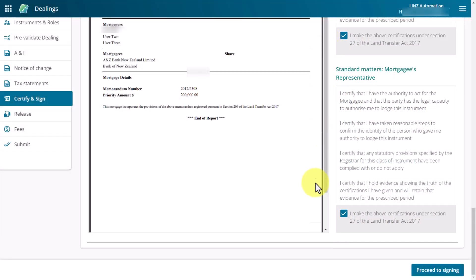Once you've certified all the instruments, select the proceed to signing button. This brings us to the end of the certify your instruments video. Thanks for watching!